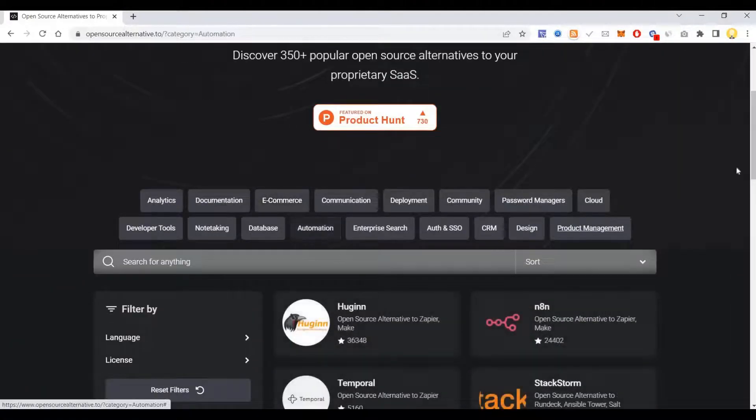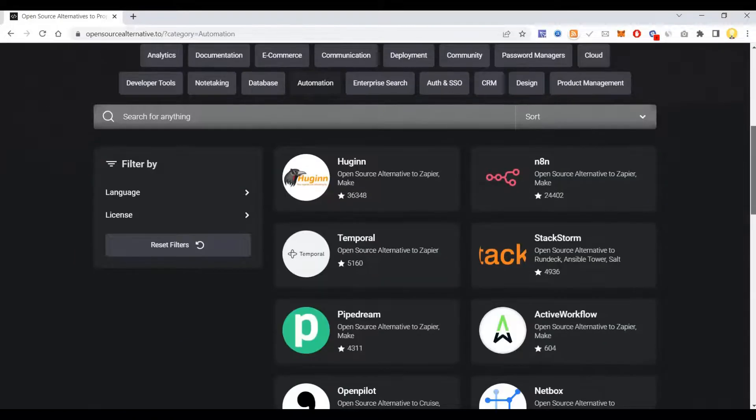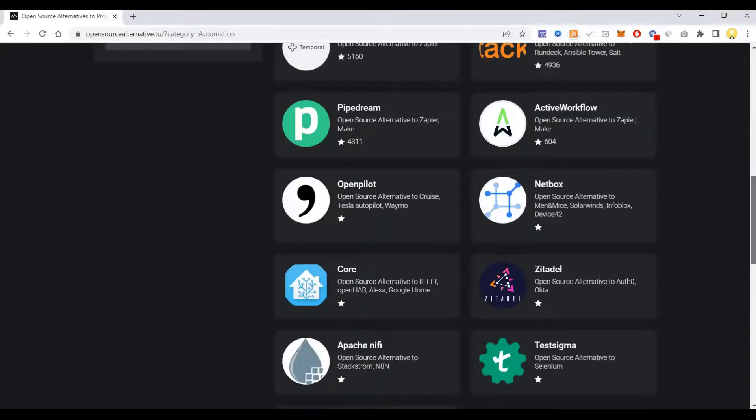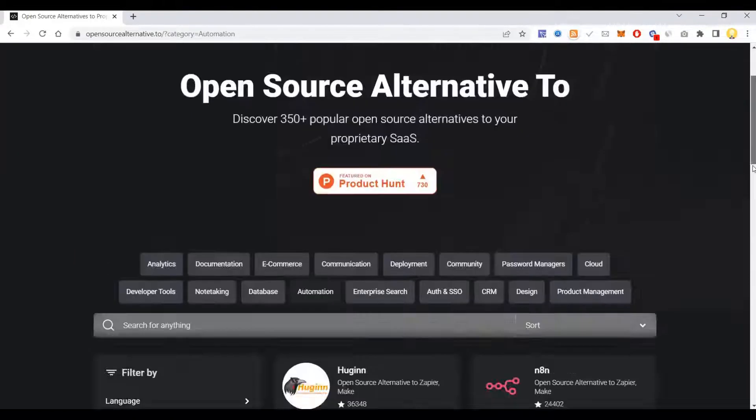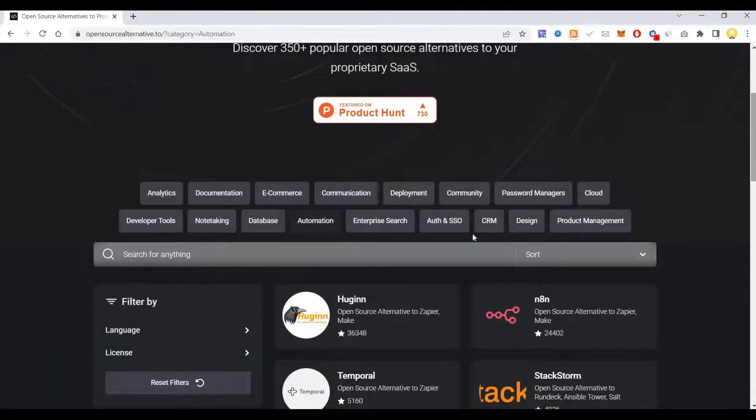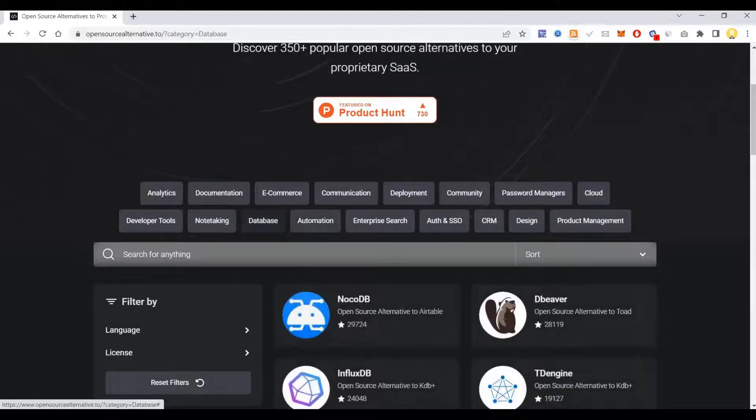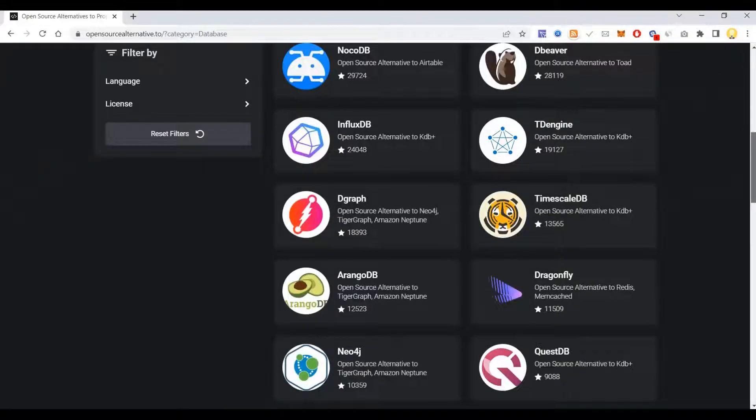So in terms of automation, these are the open source tools that are available here. Now come to database. So these databases are open source.